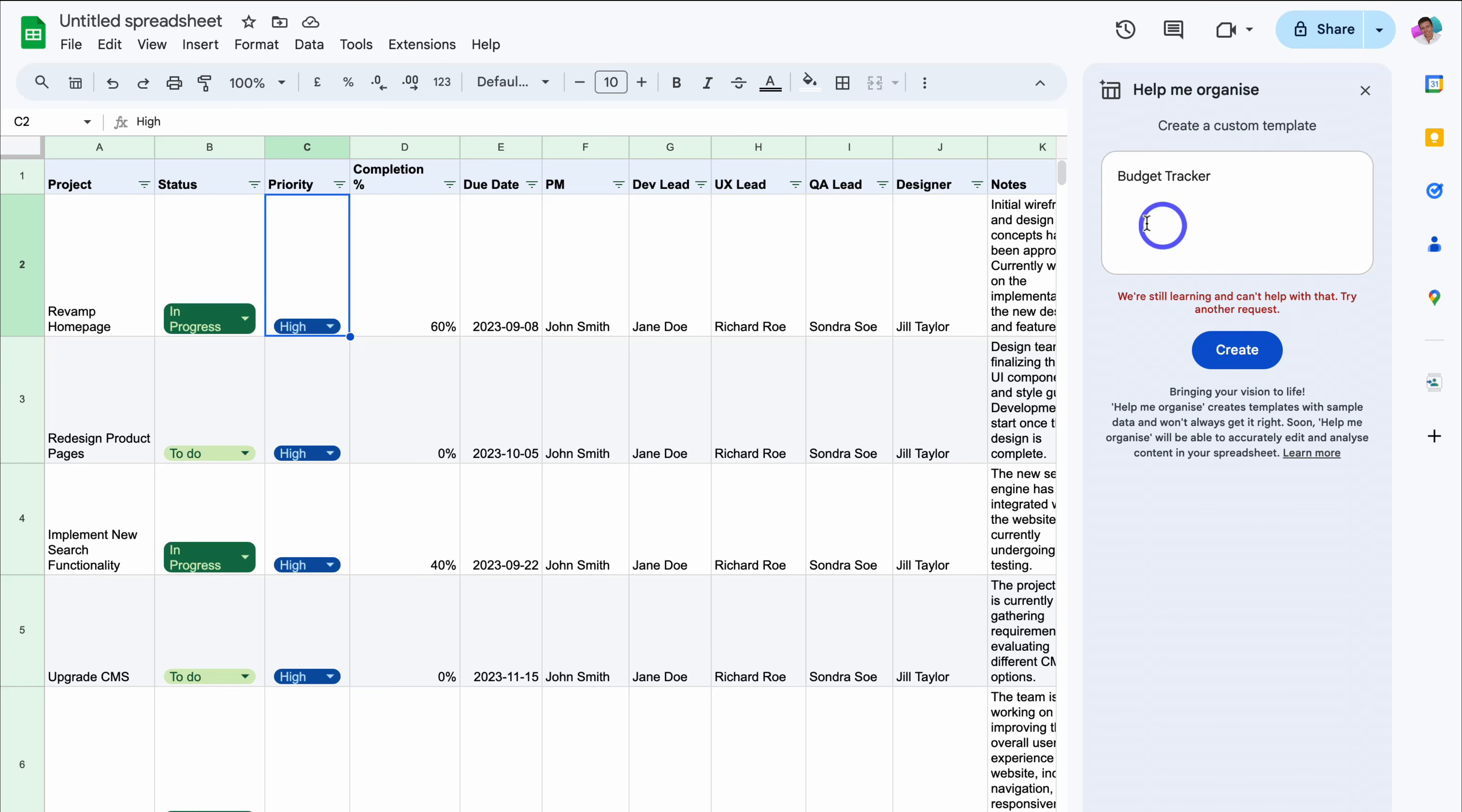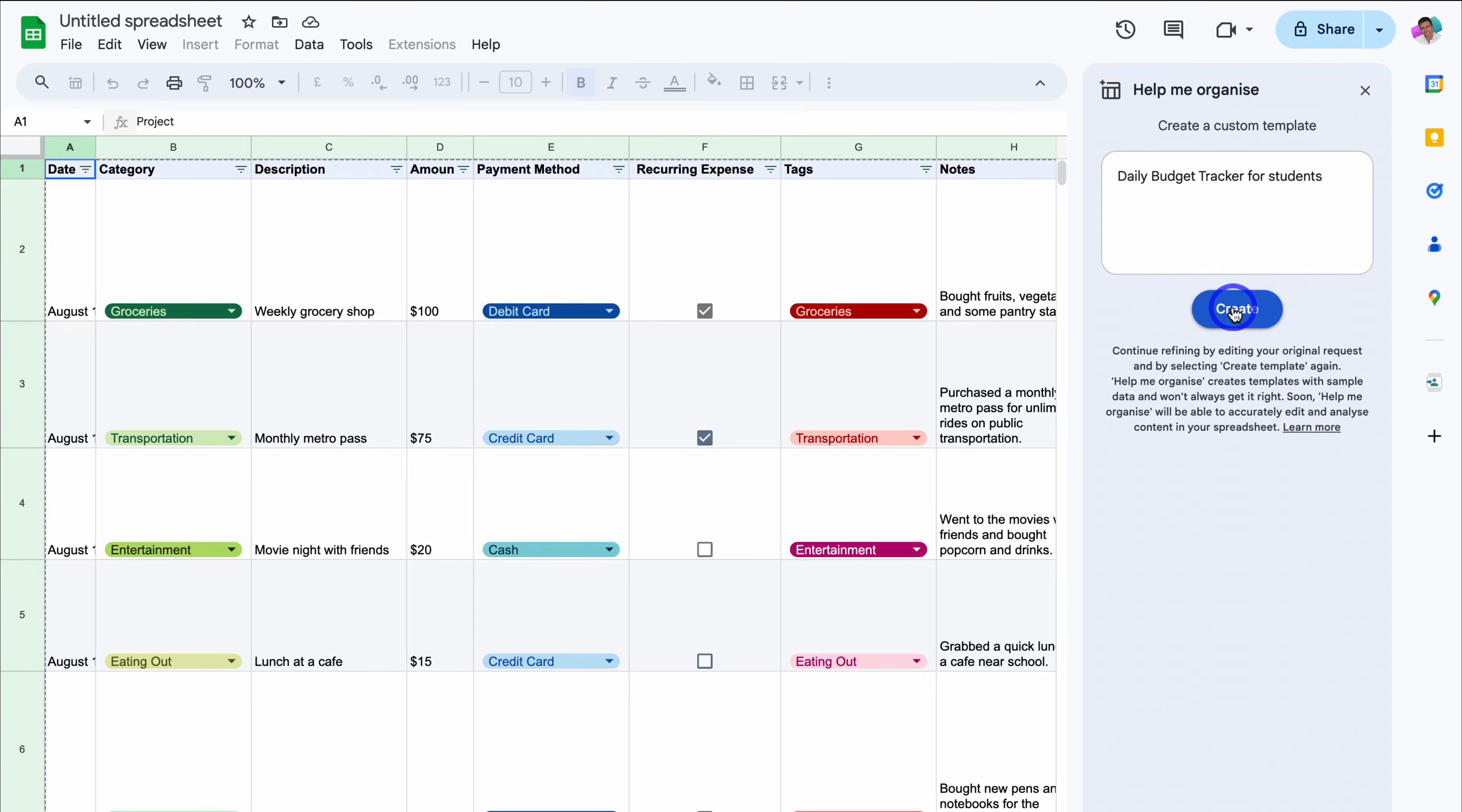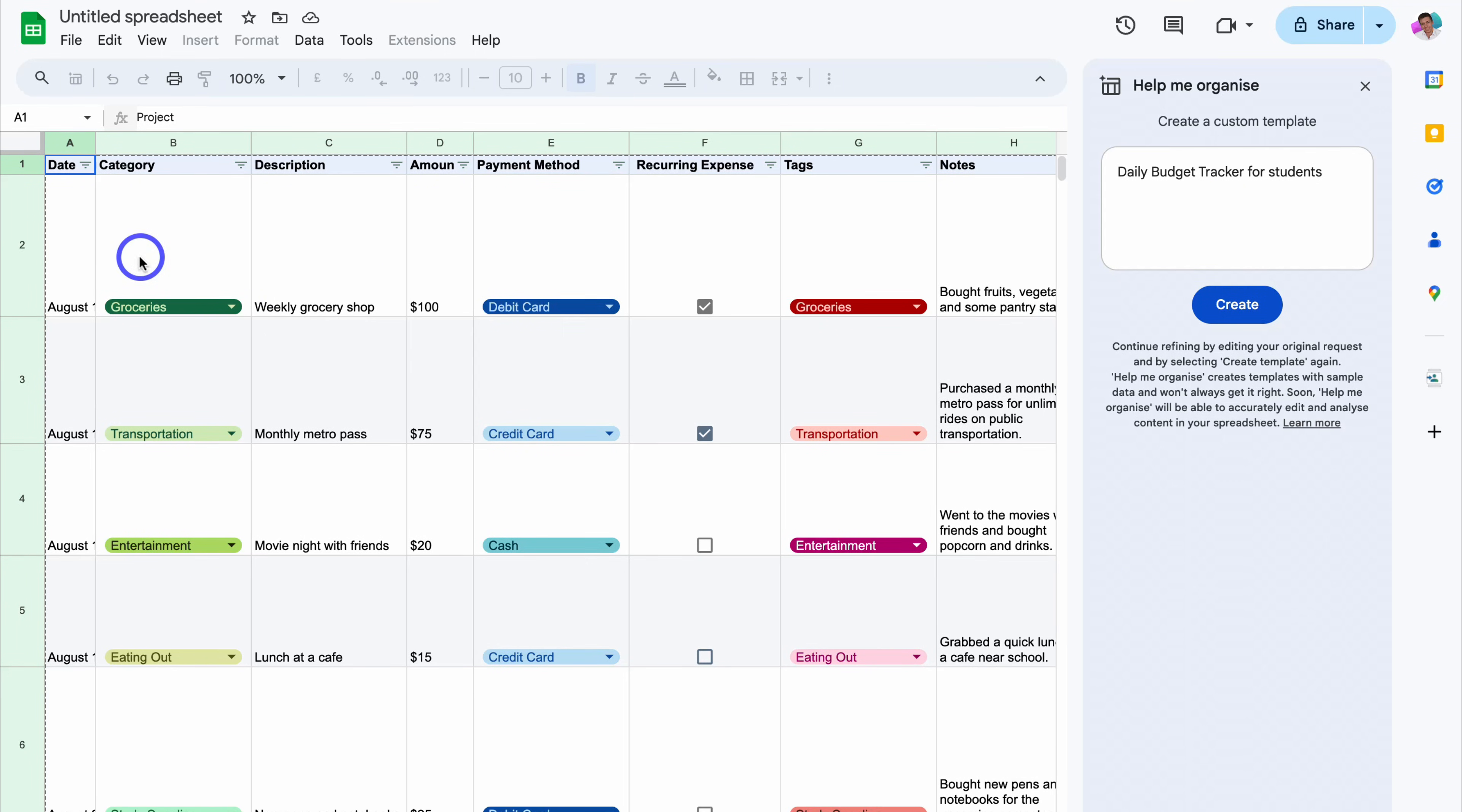Okay. So as you can see, this simple prompt cannot be generated. I'm going to add more details to this prompt daily budget tracker for students. Let's go ahead and click on create. Okay. So let's have a look at this daily budget tracker for students that Gemini has generated with the date down here...